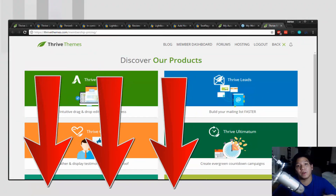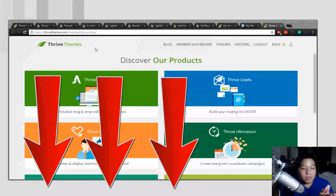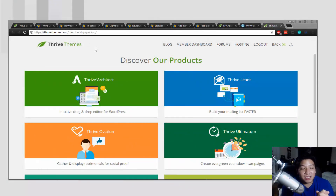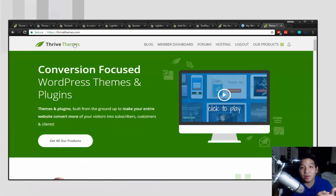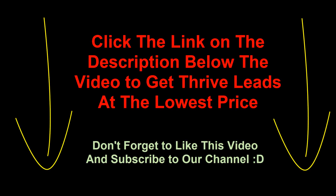If you want to see more videos on some of the other plugins, be sure to check out the links down below. As always, your purchases are secured and protected by the 30-day money-back guarantee and HTTPS protocol, so there's no risk on your side at all. If you're interested in checking out Thrive Leads and Thrive Themes, be sure to click the link down below. Thanks for watching — I'll see you next time.